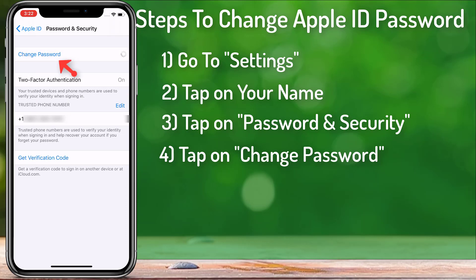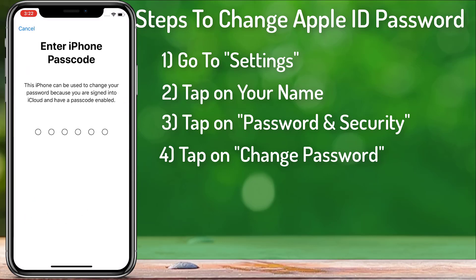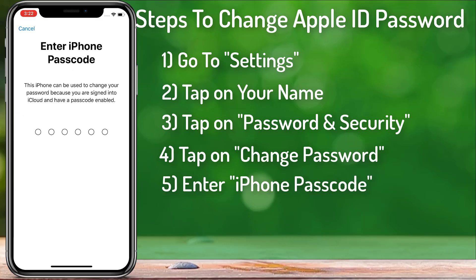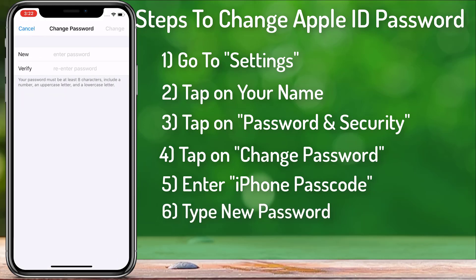Tap on Change Password. On this screen we have to type our iPhone passcode — the same password we use to unlock our phone. Here you can see that the new password must be at least eight characters and it should include a number, an uppercase letter, and a lowercase letter.